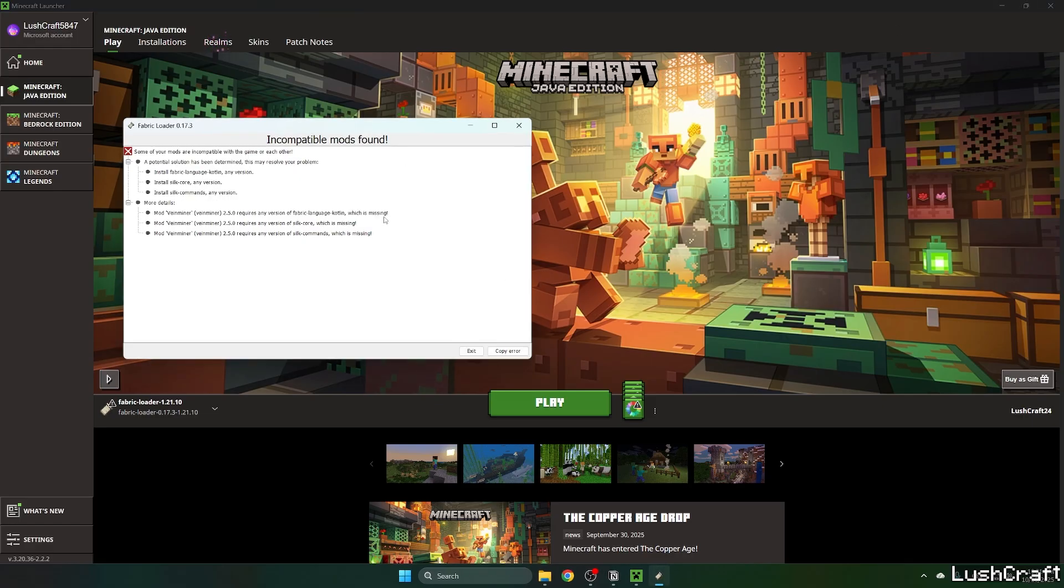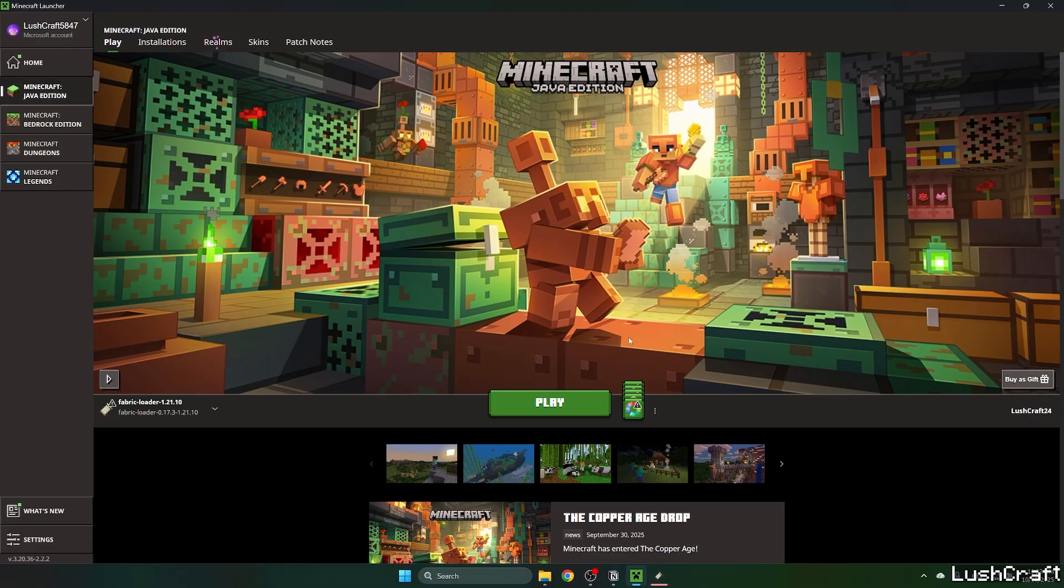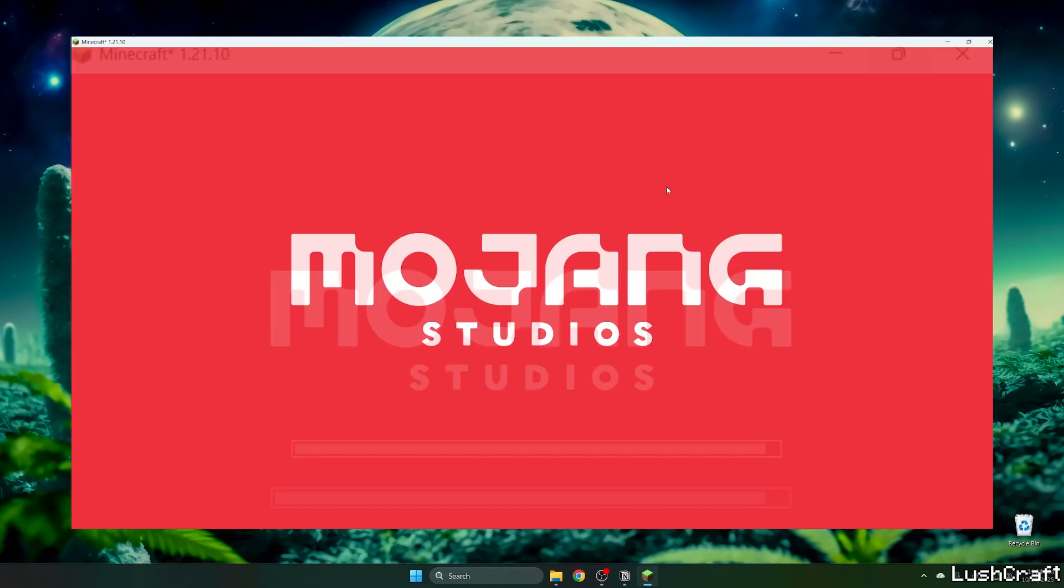Oh, I have to download different Veinminer mod. I downloaded it for the Quilt, sorry. Okay, it should be working now. Let's just wait. Okay, it's finally working.